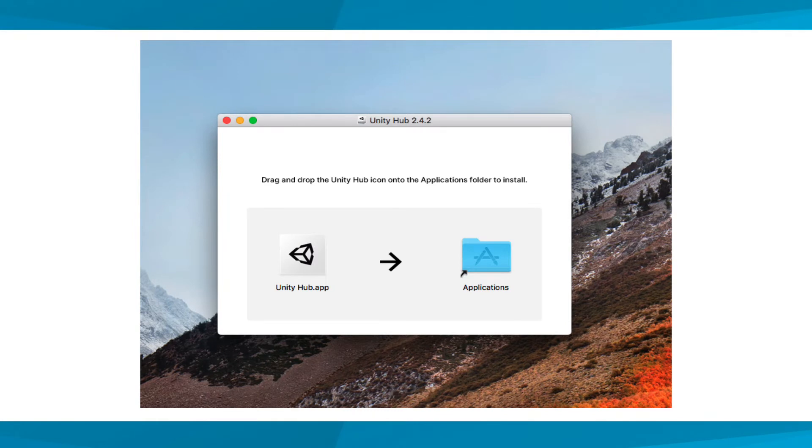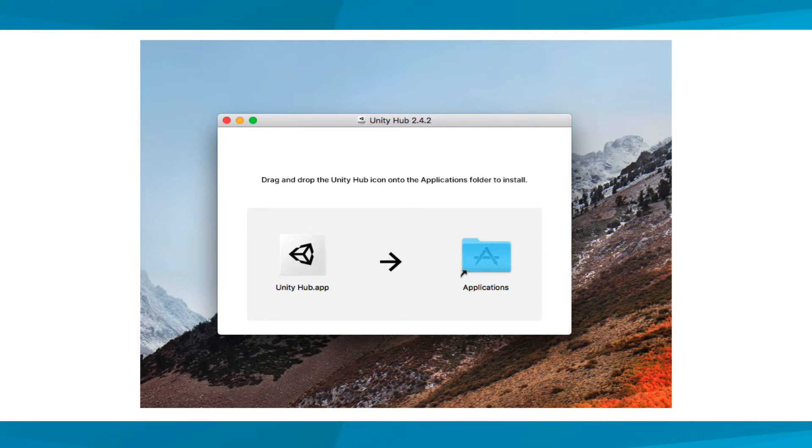At this point, if you have Windows operating system, you'll be able to find the Unity Hub application in your start menu after installation. Mac users will need to drag the app icon to the application folder first. Then if Unity Hub doesn't open automatically, open your Mac OS launchpad and select the Unity Hub application icon.